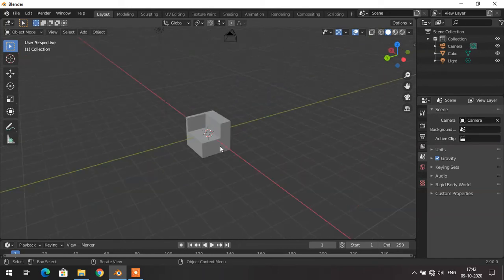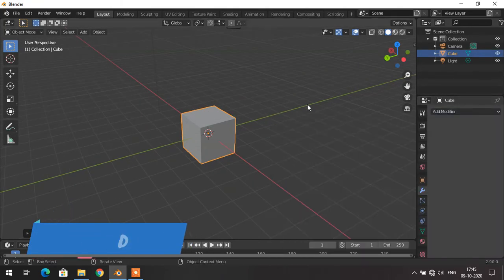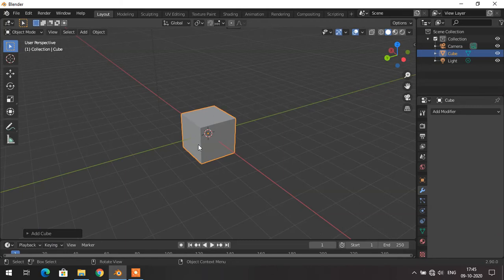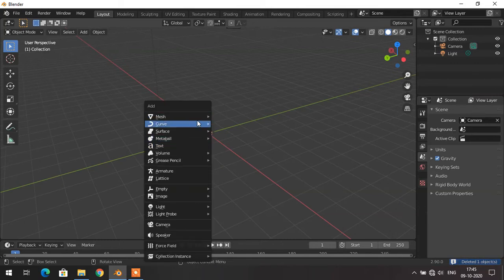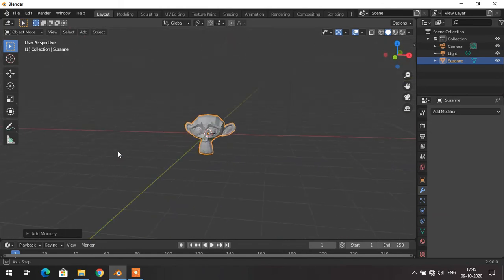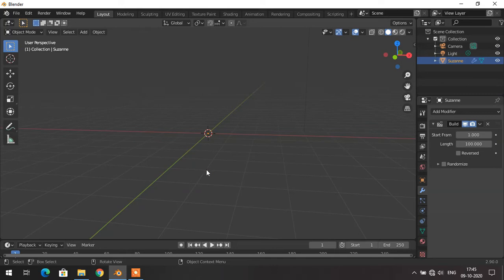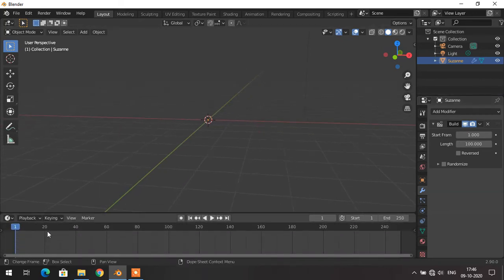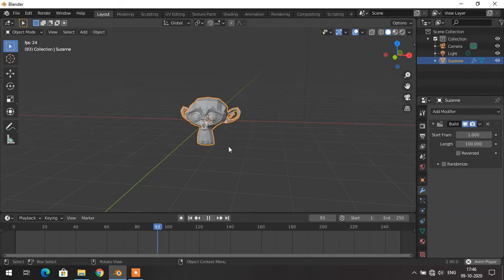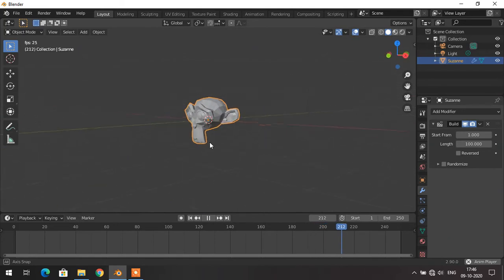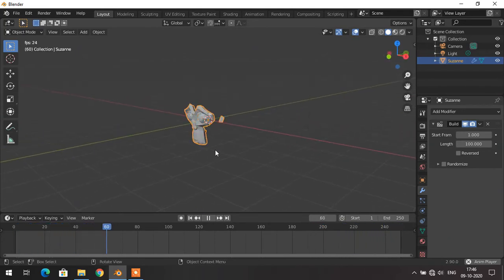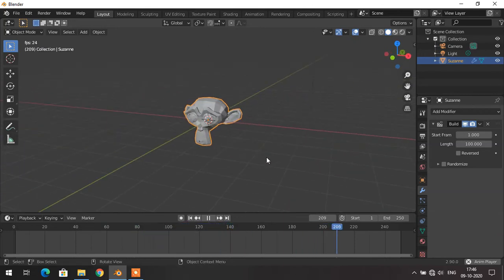Moving to the next modifier: the Build modifier creates an animation effect of building an object. I delete the default cube and import a monkey head. Adding the Build modifier causes your object to disappear initially. You can set the start point and length on the timeline. When you press spacebar to play, the monkey head builds up piece by piece. This is a cool animation effect you can use to create really interesting animations.